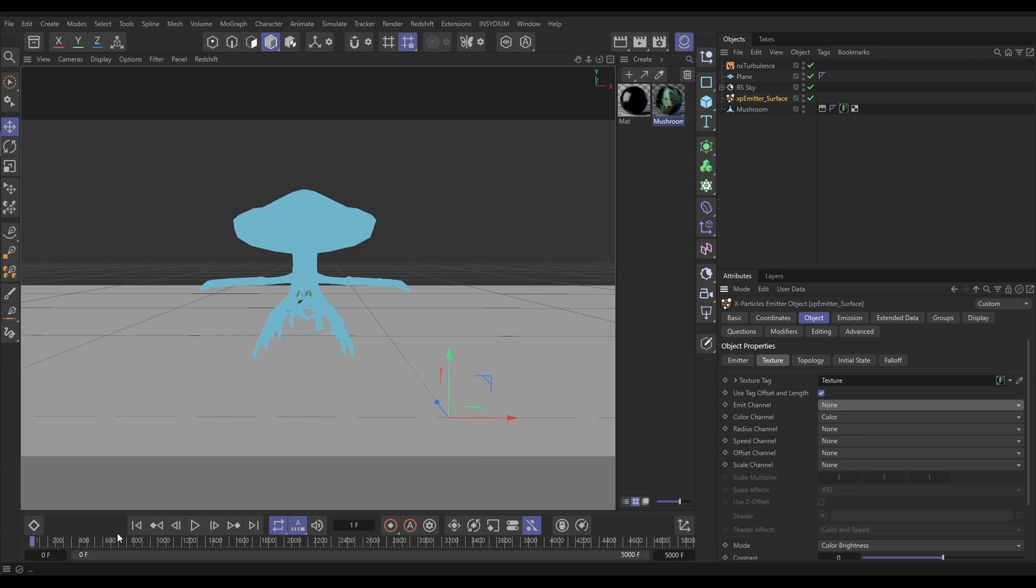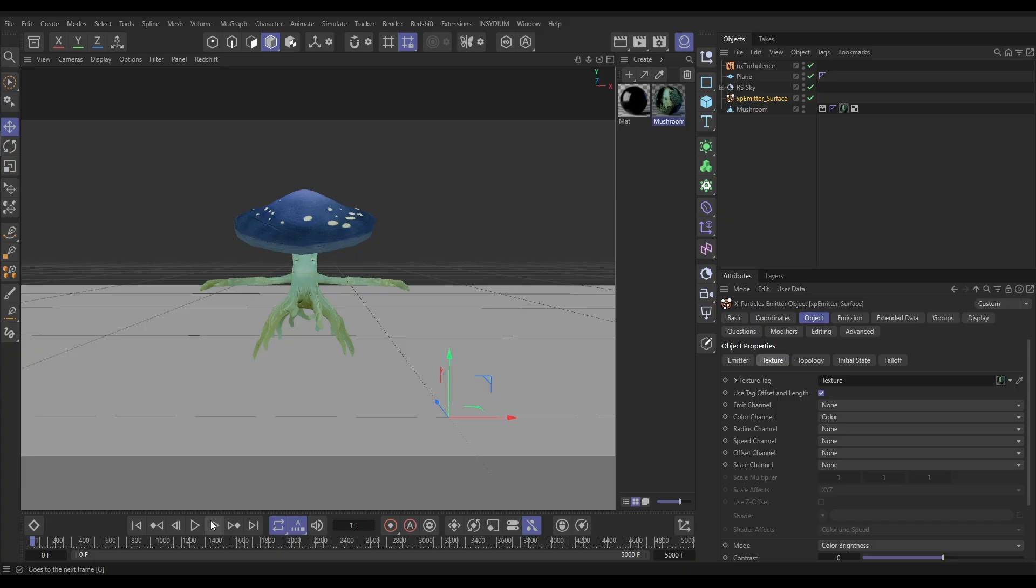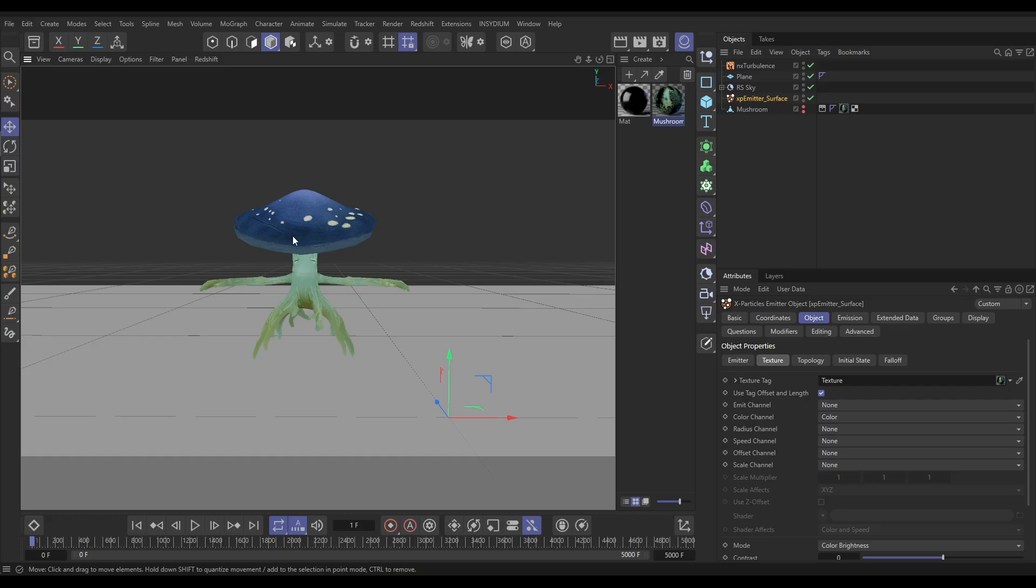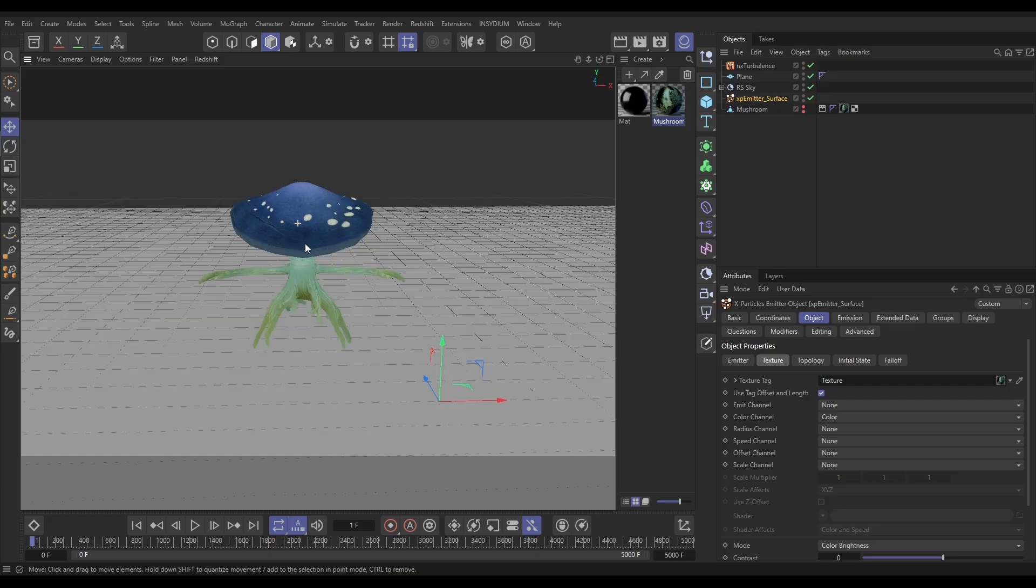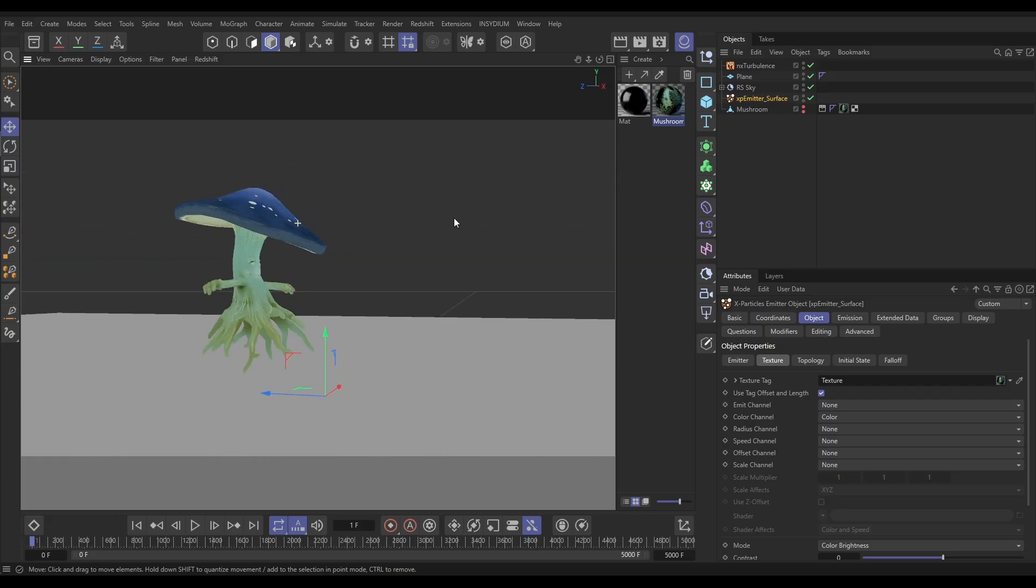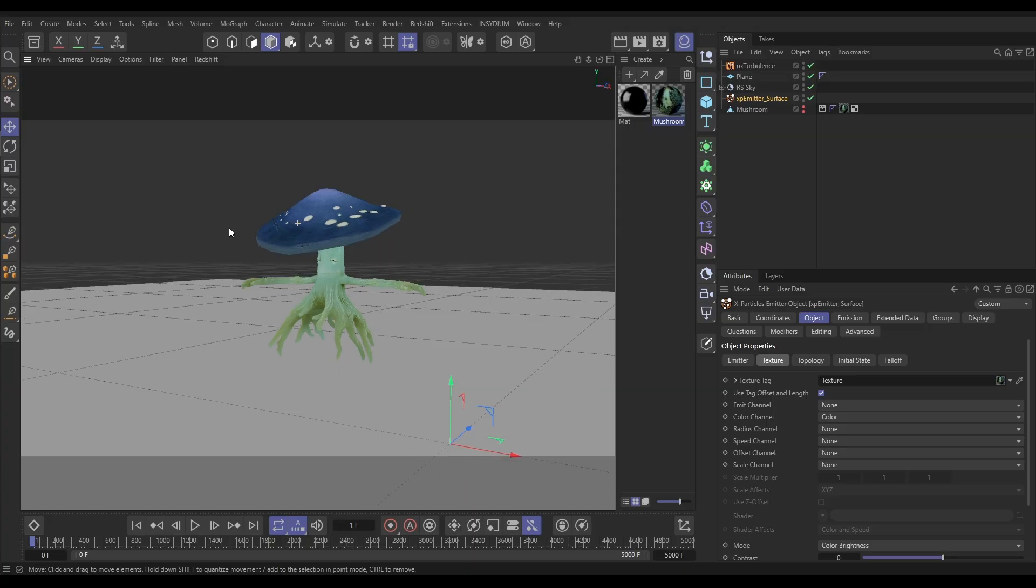So now if we re-simulate, let's make our mushroom completely invisible now so we're just looking at the particles. Yes, we have got that particle coloration from the texture. That is cool.